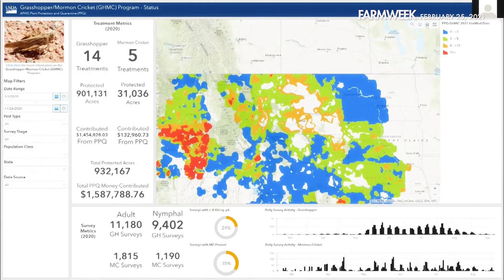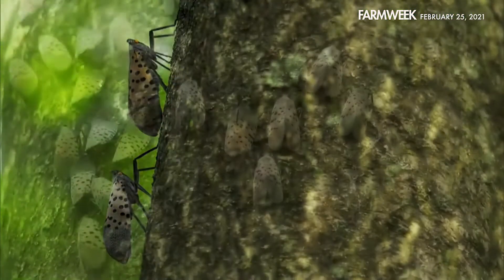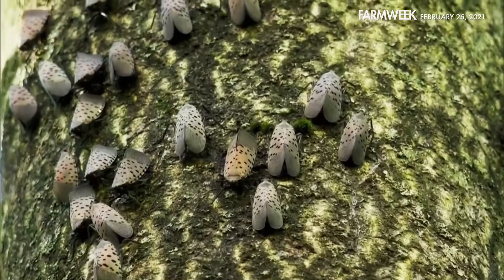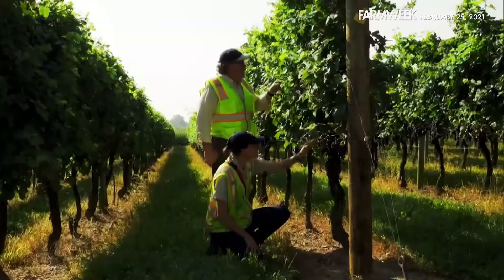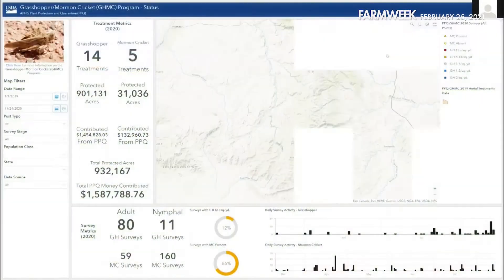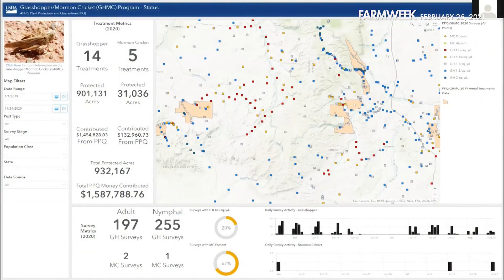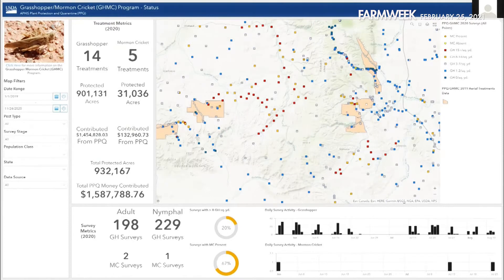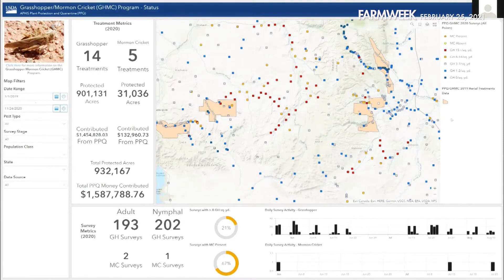The maps generated from the database can also be used to evaluate the effectiveness of the previous year's pesticide treatments. Zooming over to Wyoming, whereas last year the map was peppered with reds and oranges, the treated areas now show dark blues and blues, indicating the treatments were very successful.